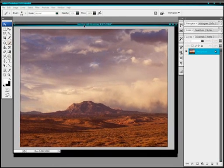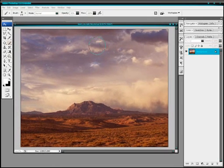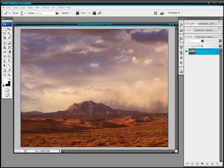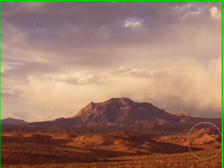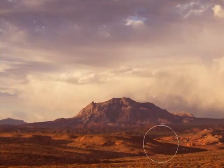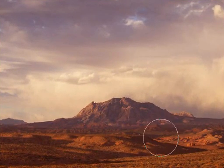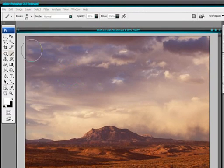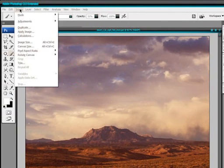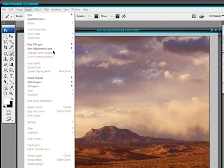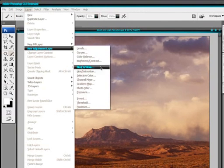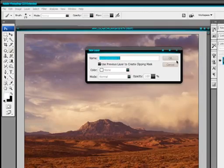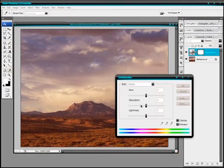First off I'm going to desaturate this image a little because it has too many reds in it, too many colors for a nighttime effect. So we'll just go layer, new adjustment layer and hue saturation and we'll turn the saturation down by 50.